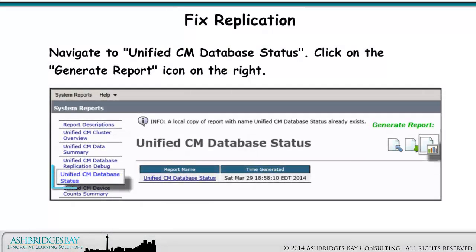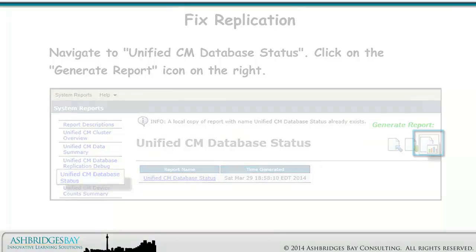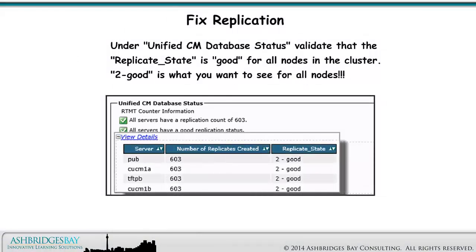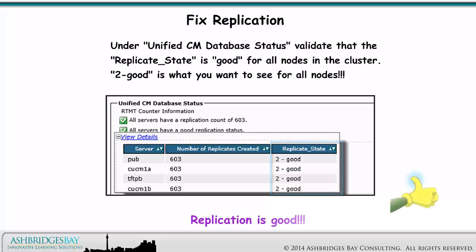Log in using Collab Admin and your password. Navigate to Unified CM Database Status. Click on the Generate Report icon on the right. Under Unified CM Database Status, validate that the replicate state is good for all nodes in the cluster. Too good is what you want to see for all nodes. Replication is good.